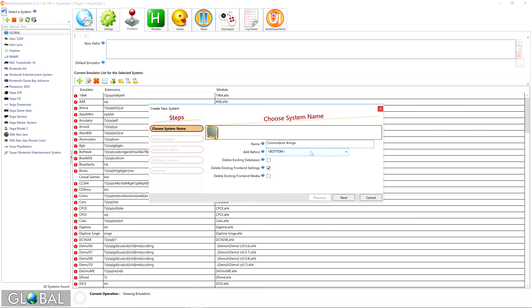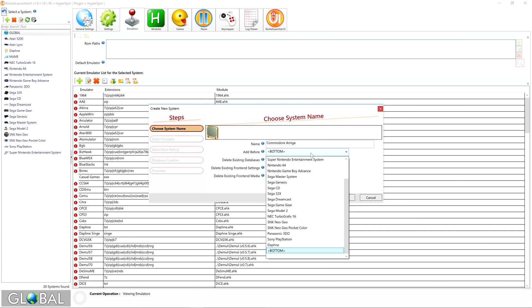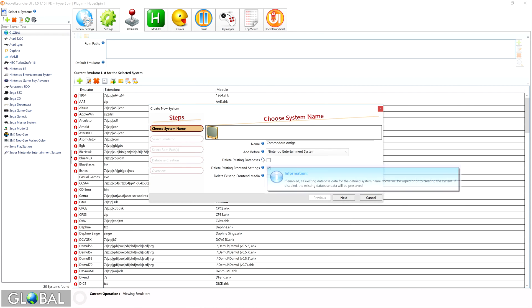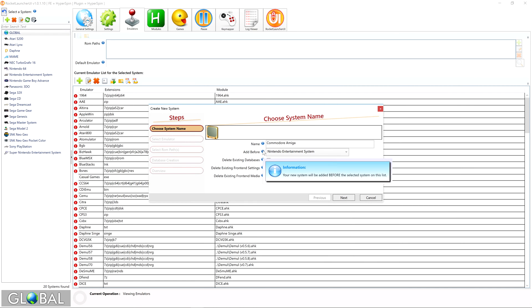Next, select the Add Before drop down list, and choose where you'd like your system to appear on the main menu wheel. As noted, your new system will be added before the selected system. This can easily be changed at a later time. When done, click Next.